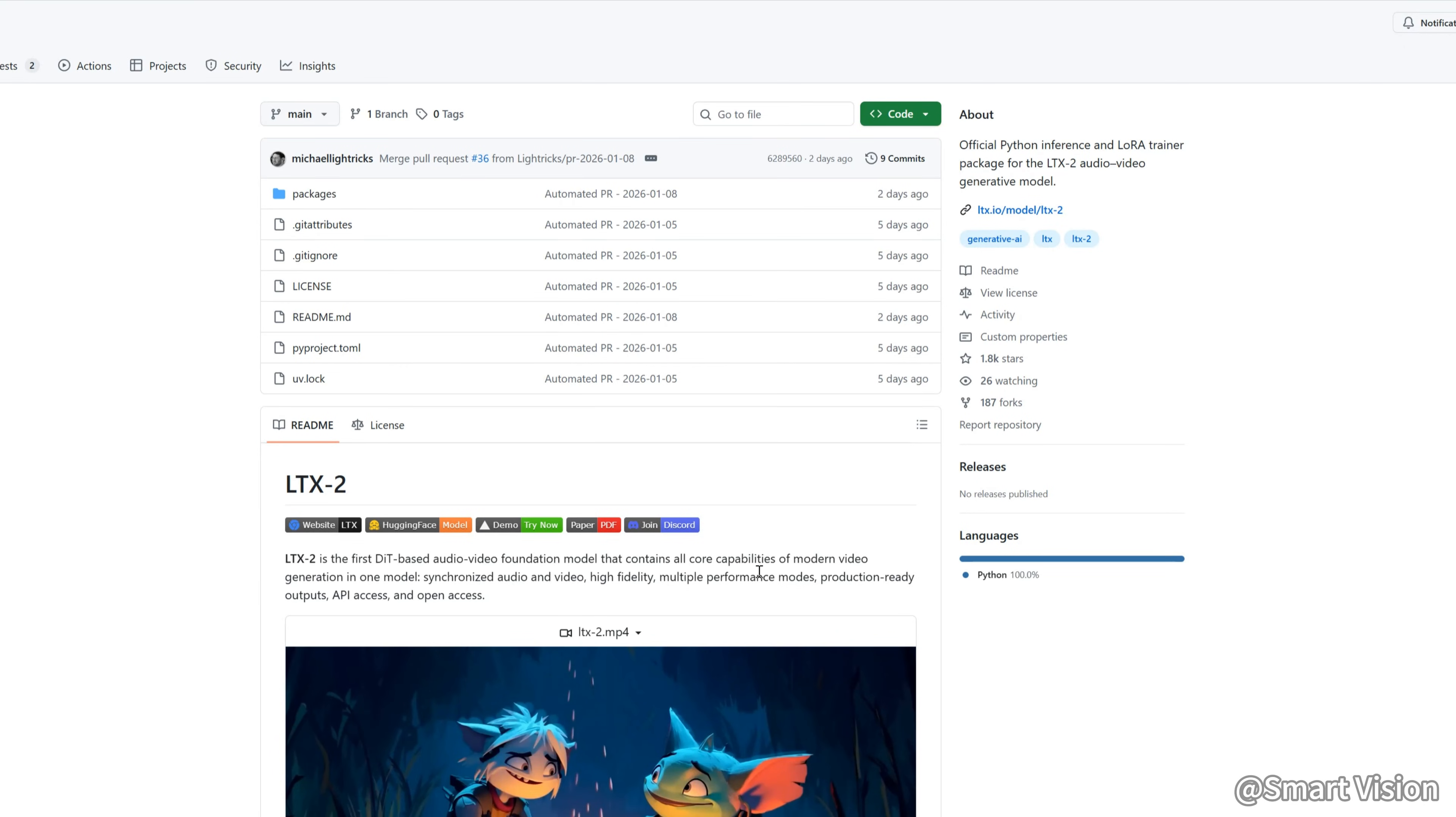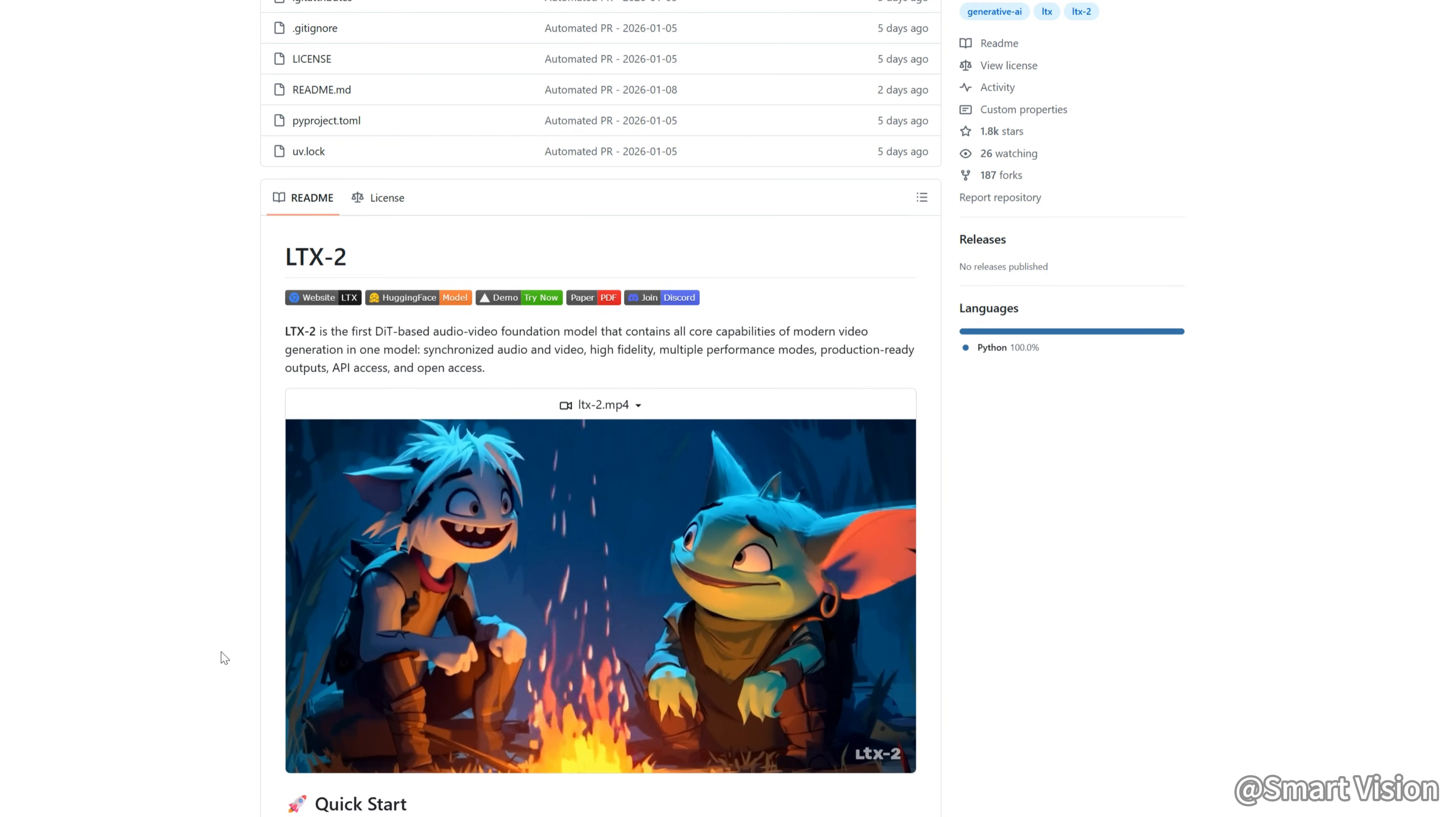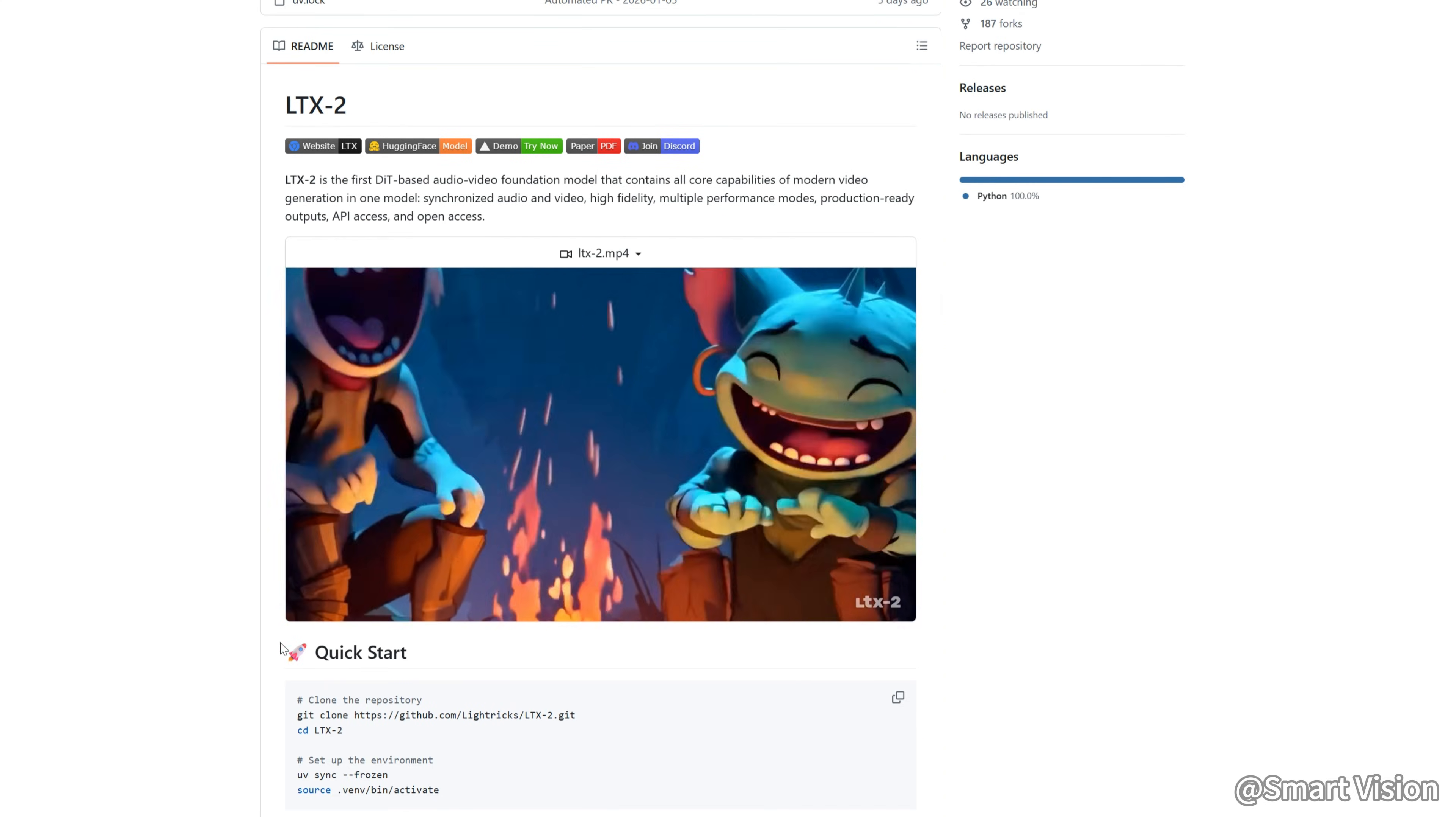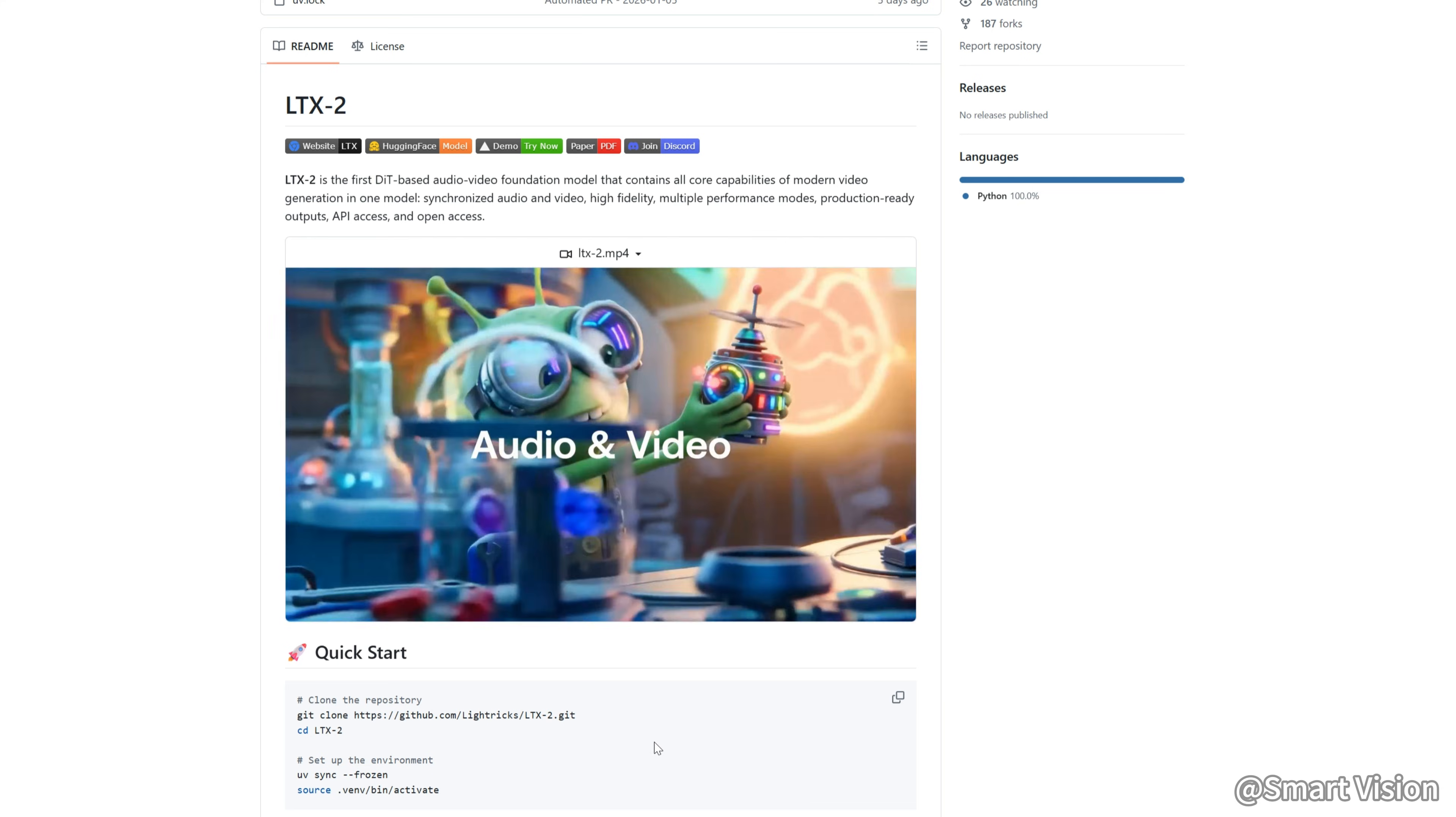It's hard to believe, only one week into 2026, and a model that might be the strongest open-source video generation model, LTX2, is already released. So, what is LTX2?